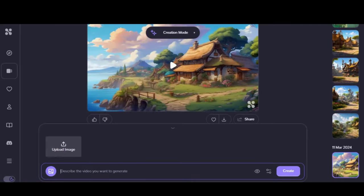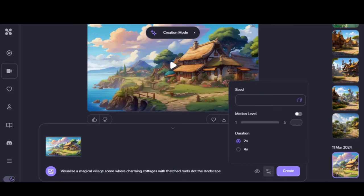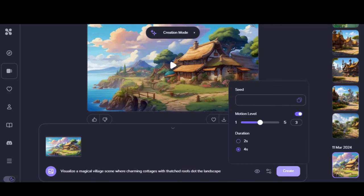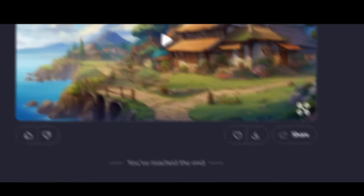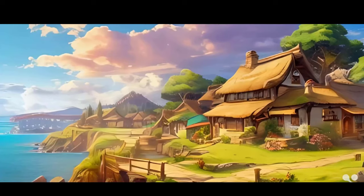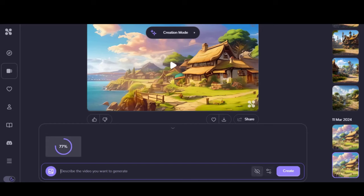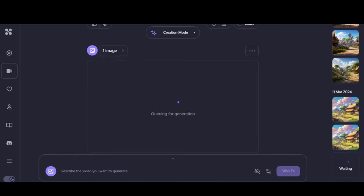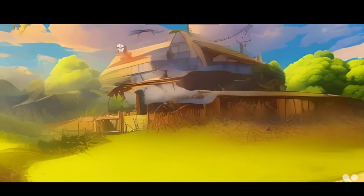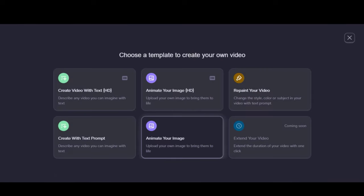Let's try the same image with SD quality. This time I will paste this text prompt. Choose the motion level and click on the Create button. Here we have the final output — you can see a little bit of creepiness in the background, but overall it looks promising. Let's try another image without any text prompt. Here you can see the final output — that looks bad in terms of animation. You can also change the style, color, and subject of your video by choosing the repaint option.